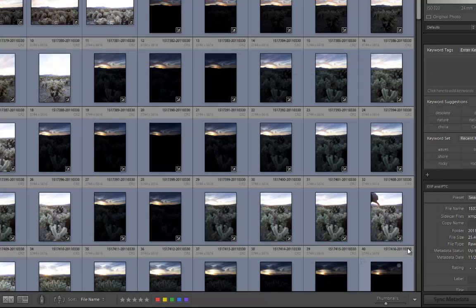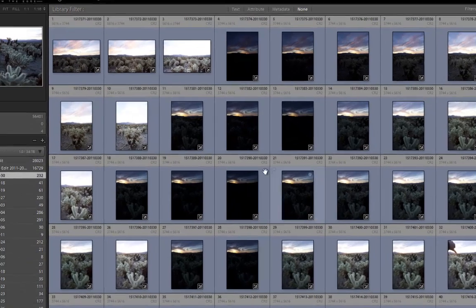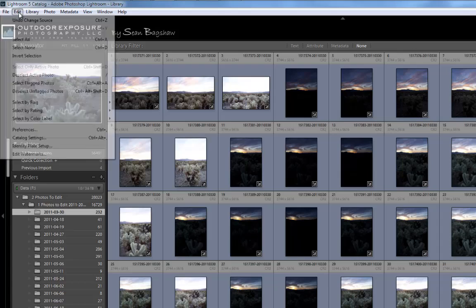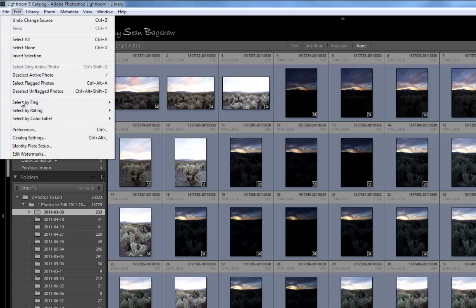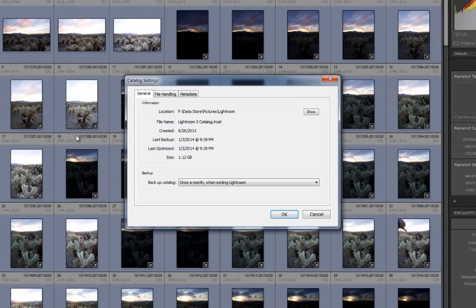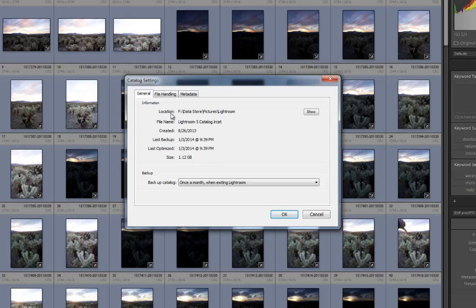On my computer, I keep my catalog on a separate data drive. If you need to, you can locate your catalog by going to Edit, Catalog Settings, and then asking Lightroom to show you your catalog's location.